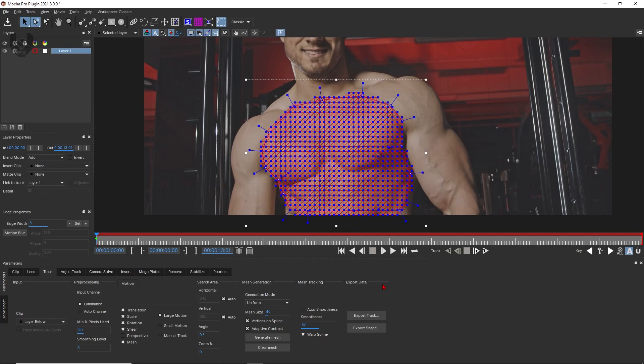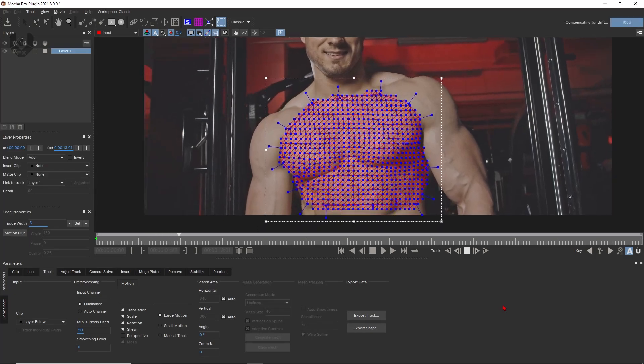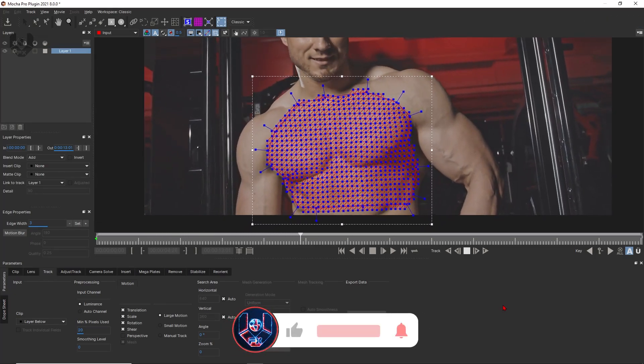Now you have successfully created all the settings here and now you can start your tracking from here. Just click track forward.